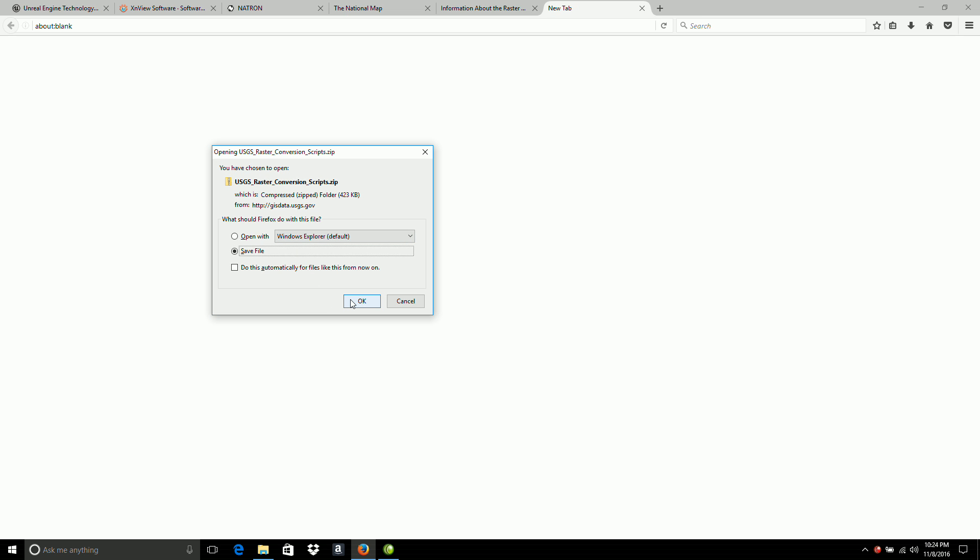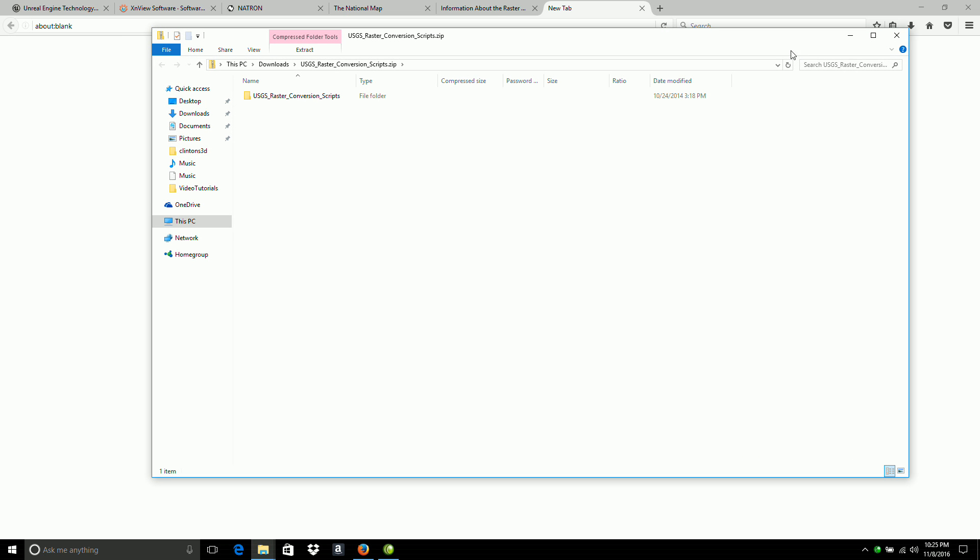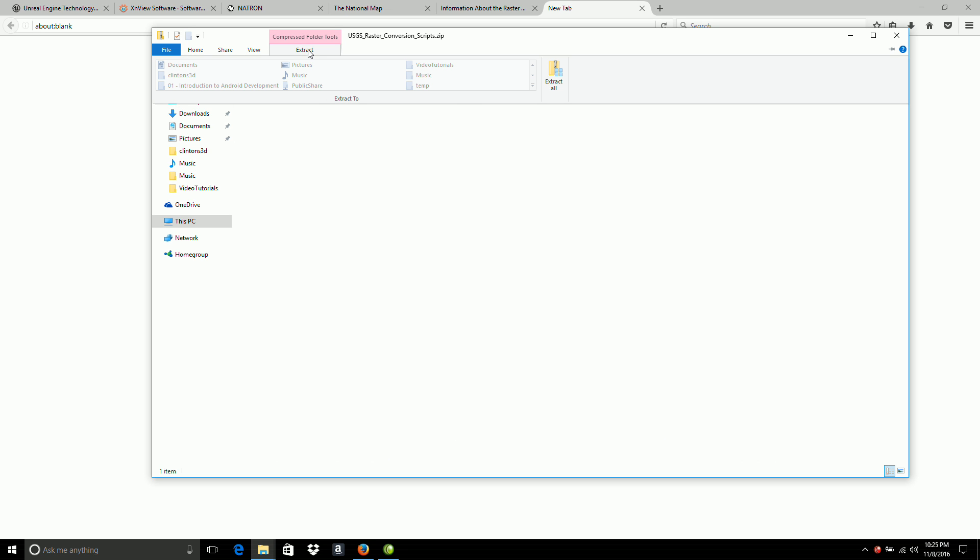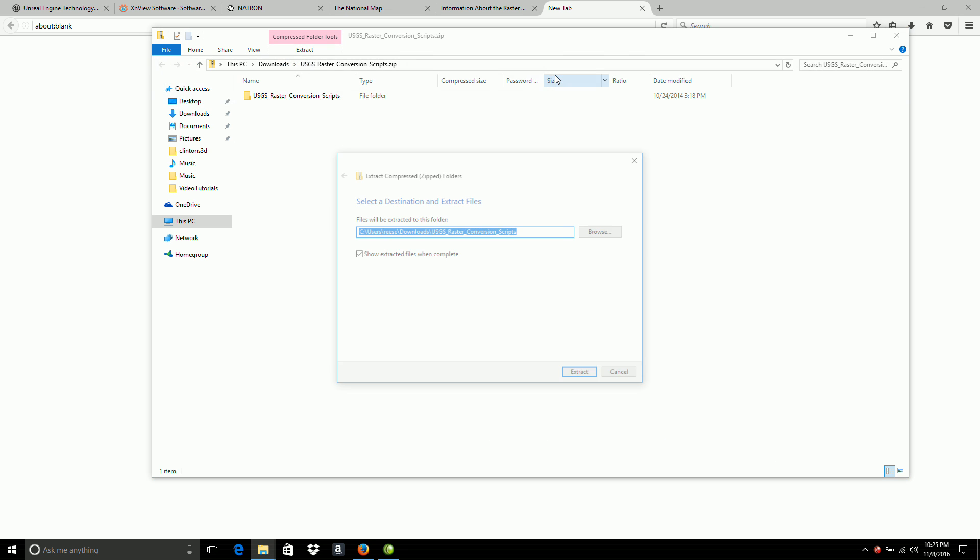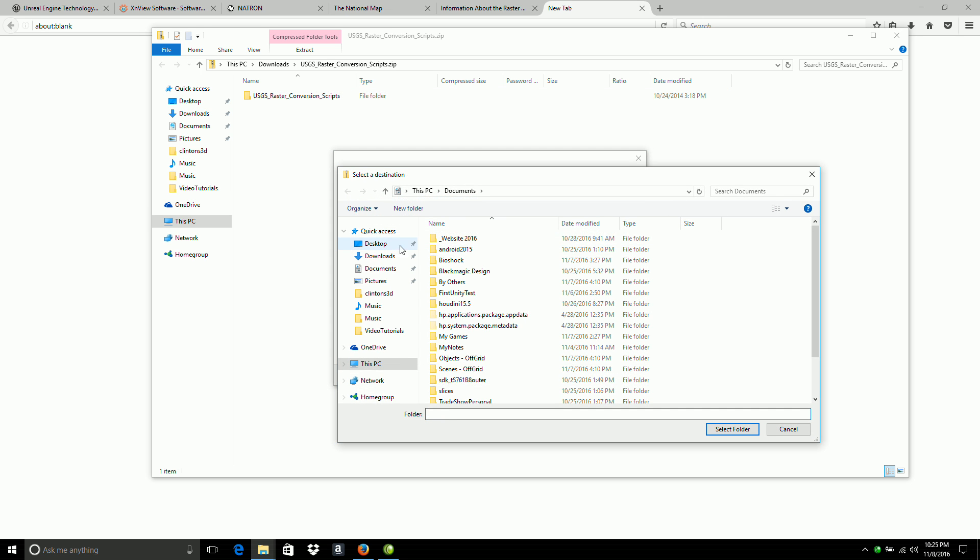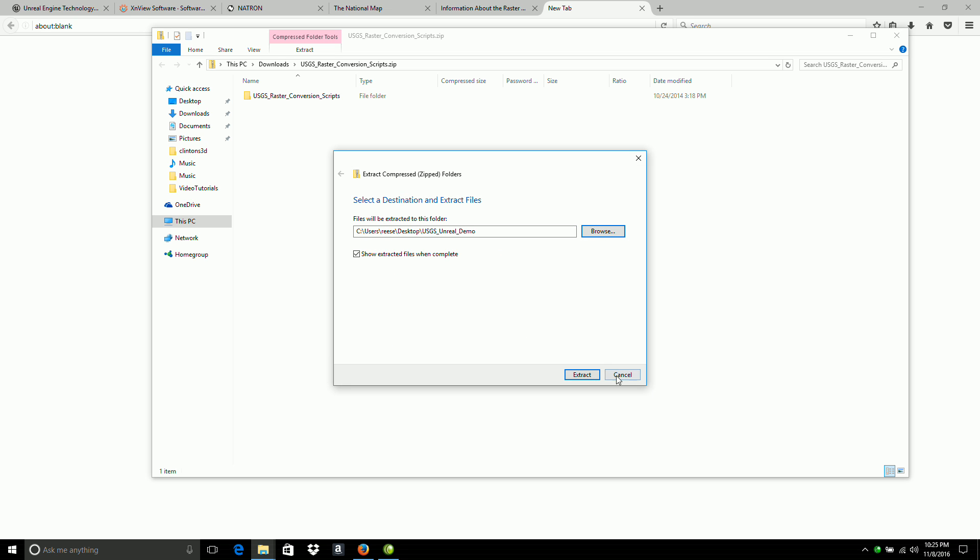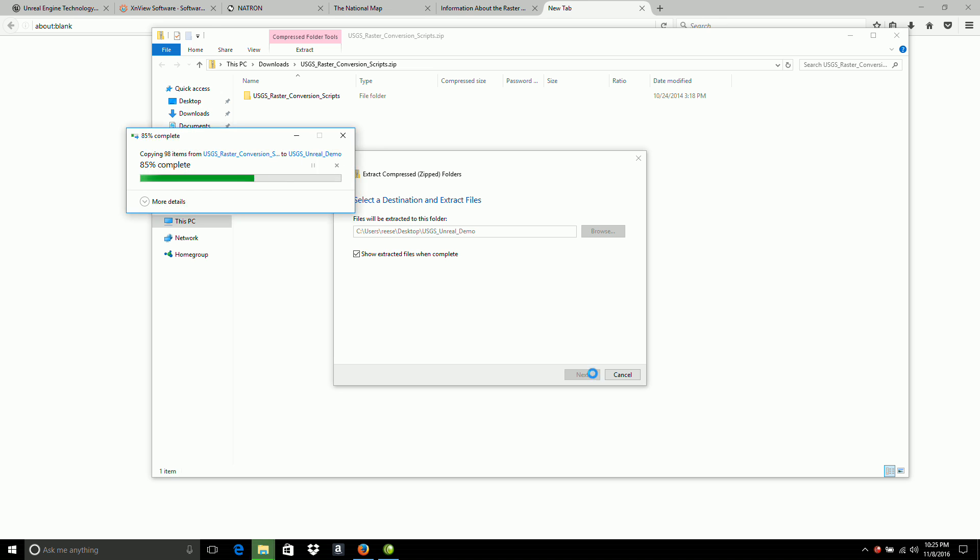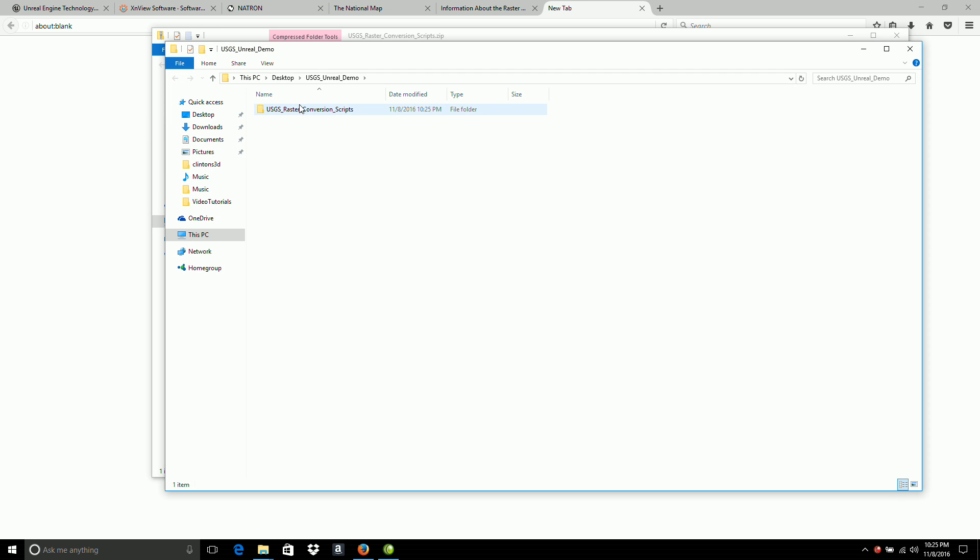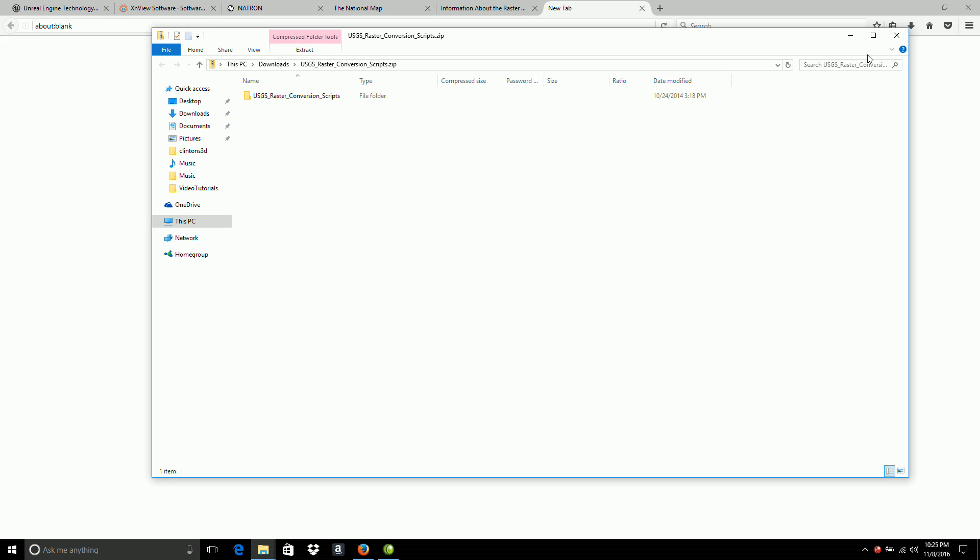And I'll save it. And I'll go ahead and open it up. And I'm going to extract it to a location on my desktop. And this is what the scripts look like. And I'll close that down.